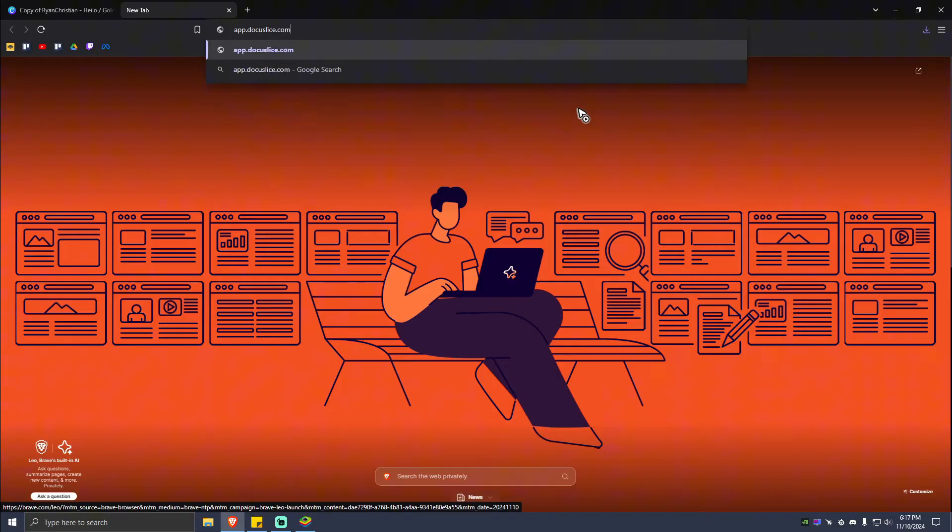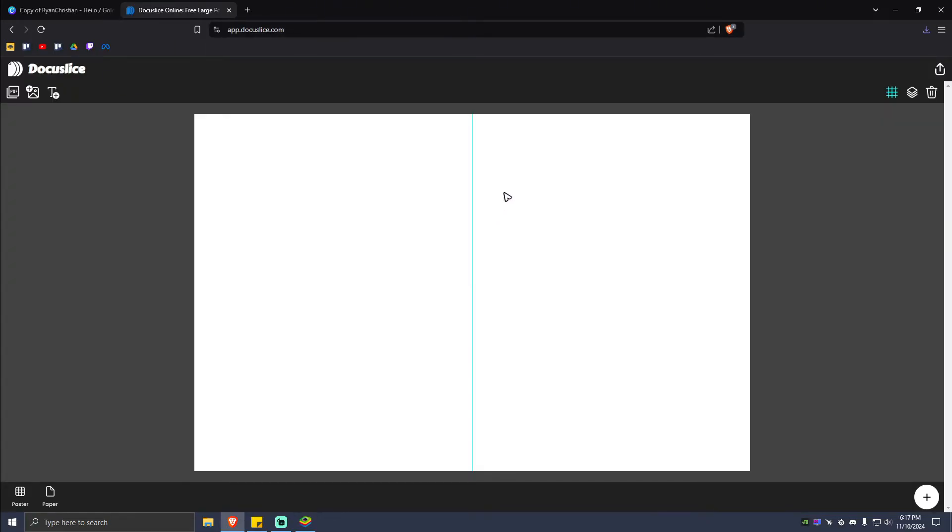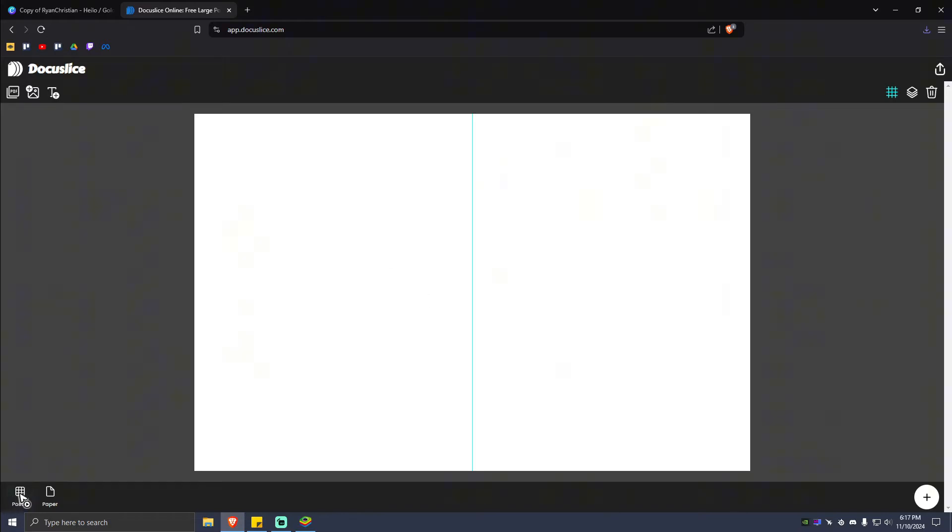.com and simply hit on Enter. As you can see here, we are on the DocuSlice website. What you're going to want to do here is basically click on Poster right here so you'll